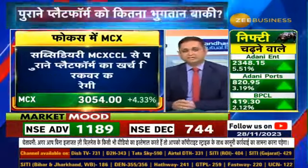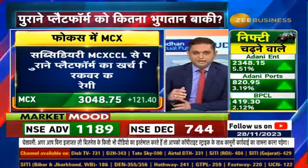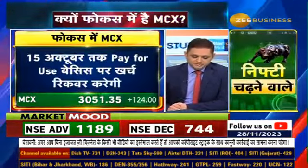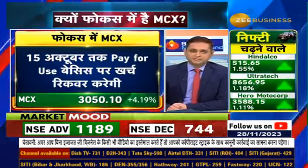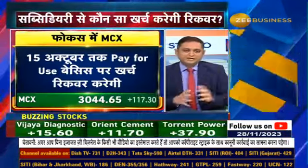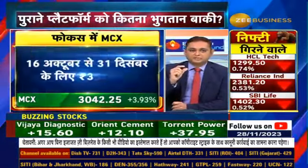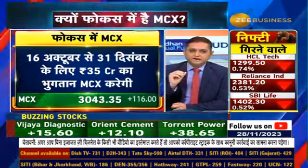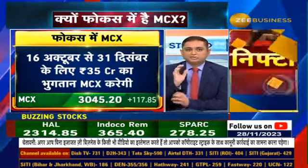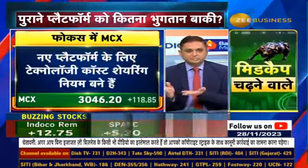The news is that the entire platform technology recovery is going to be done for MCX CCL. Basically, the whole issue is that you remember that in July, MCX had its technology plan to migrate for 6 months until December, and every quarter they gave updates on the new platform. But on October 16th, MCX launched the new platform from TCS, replacing 63 Moons. So the amount of payment still owed to 63 Moons is the key question.